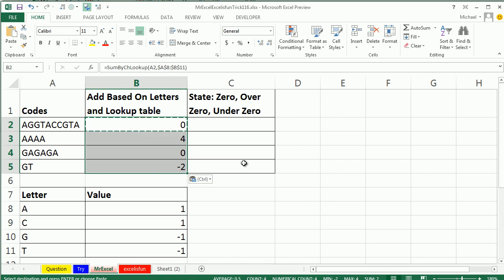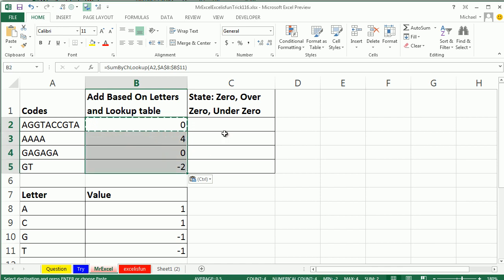To make life even worse, whoever this person at YouTube is, and I am not knocking this person at YouTube, but their situation is, they need to change these numbers to the word zero, over zero, or under zero.